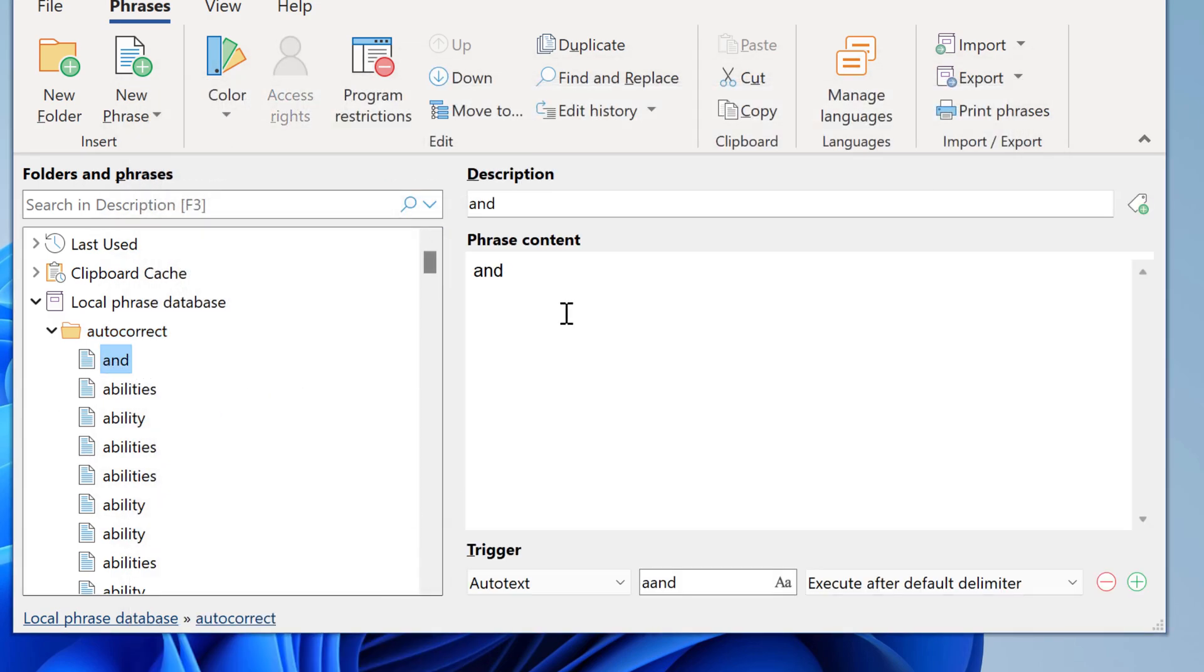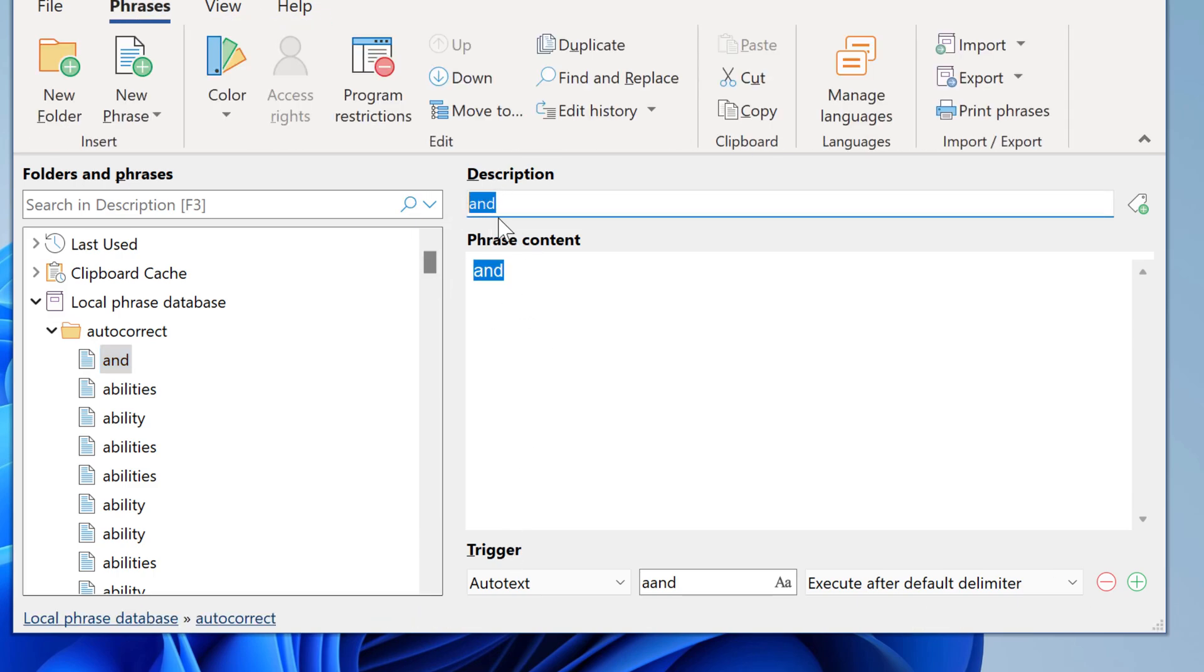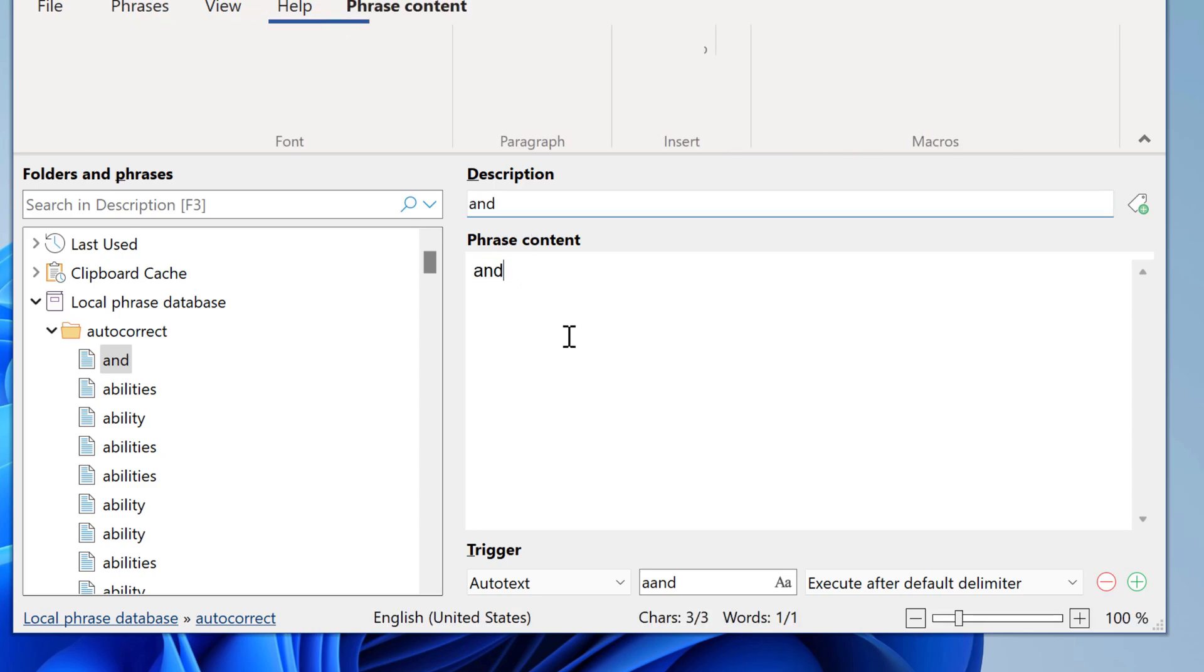And here you can see the phrase content, which is derived from the description. So if there is no phrase content in the imported file, it will automatically take the description.